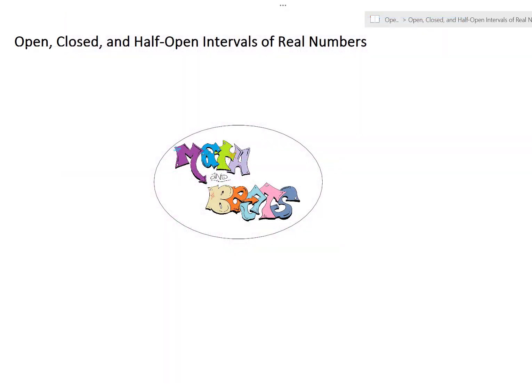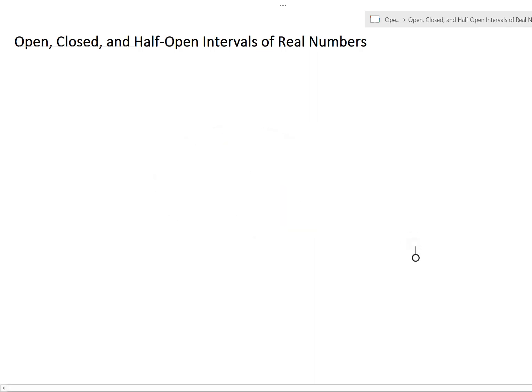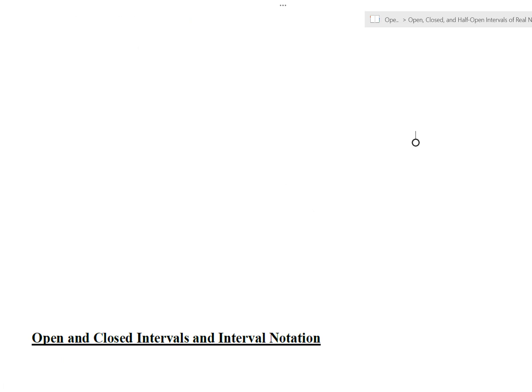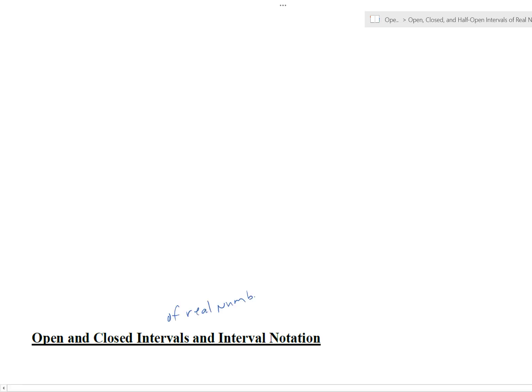Math and Beats — welcome back. In this video we're going to talk about open, closed, and half-open intervals of real numbers. Let's get to it. Open and closed intervals, and we're going to do them using interval notation — there's a whole other video on interval notation in case you forgot. Sometimes we can think of these as continuous intervals of real numbers.